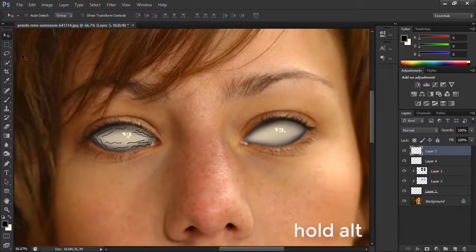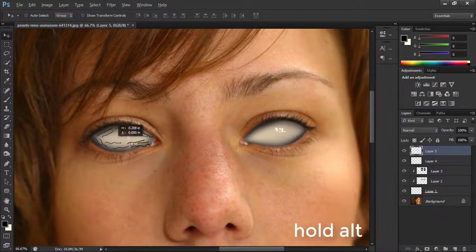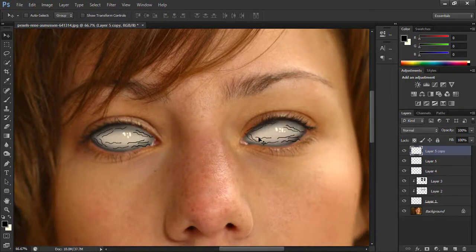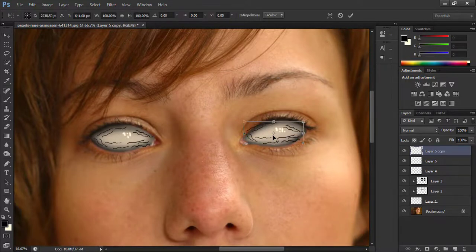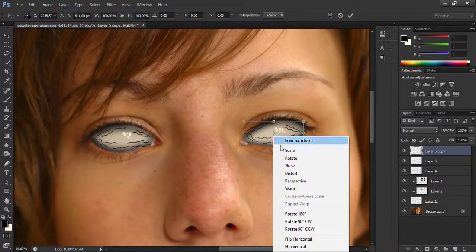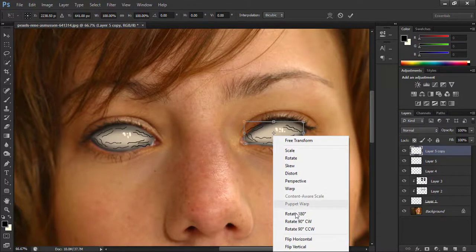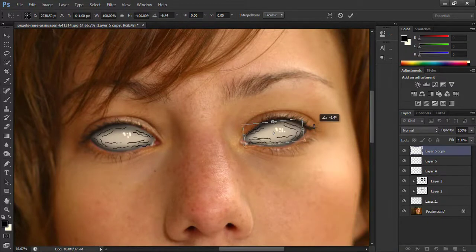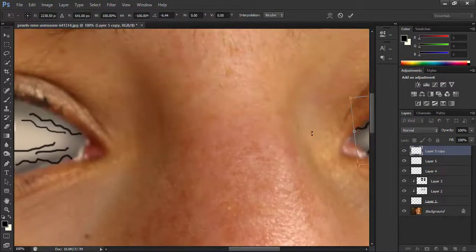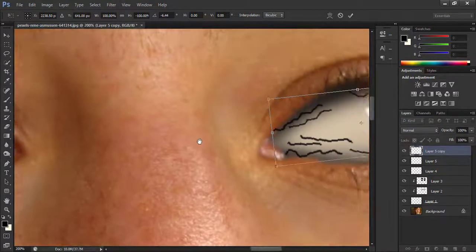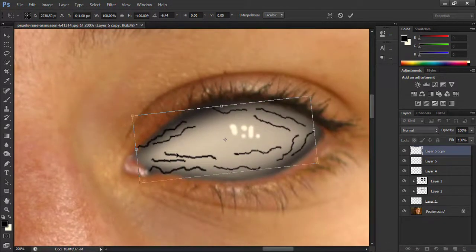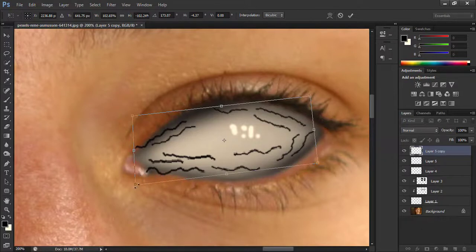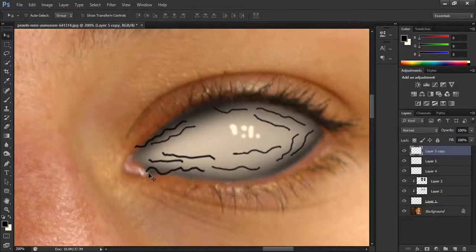Hold Alt button and drag this layer to make a duplicate. Hit Ctrl+T for transform. Now right click and choose flip horizontal. Hold Control button and adjust a little bit, and press Enter.